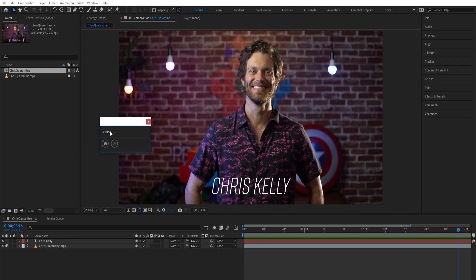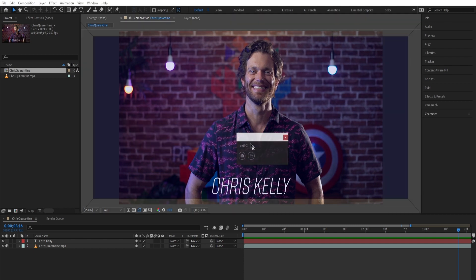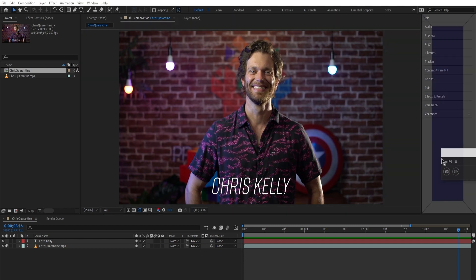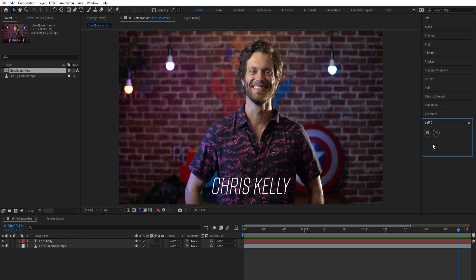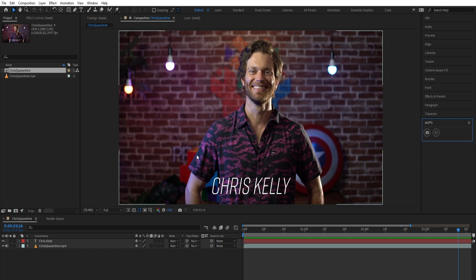The great part about this script is it's dockable. So we can dock it inside of our UI wherever we want — make it small, big, or integrated into whatever your workspace is.